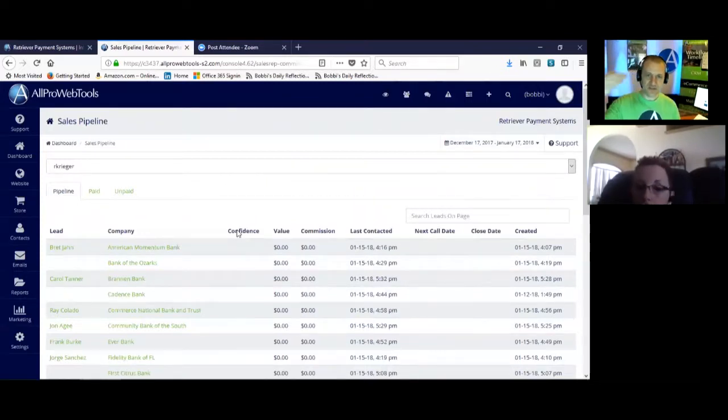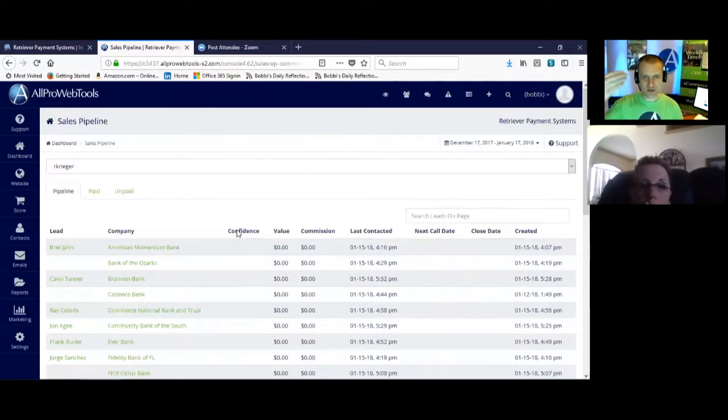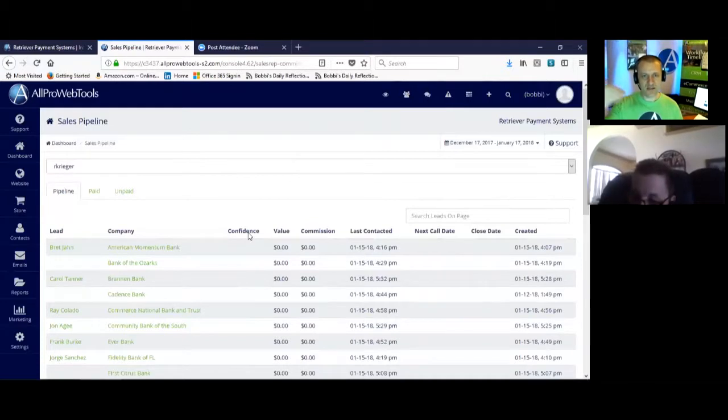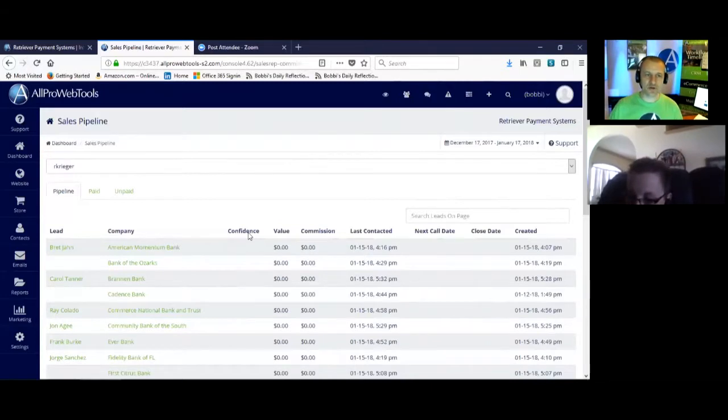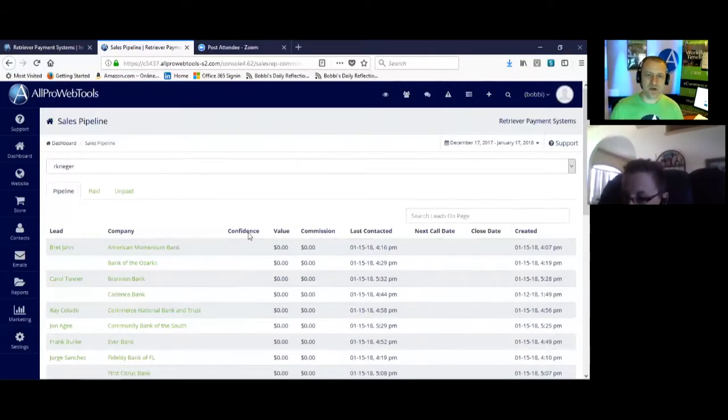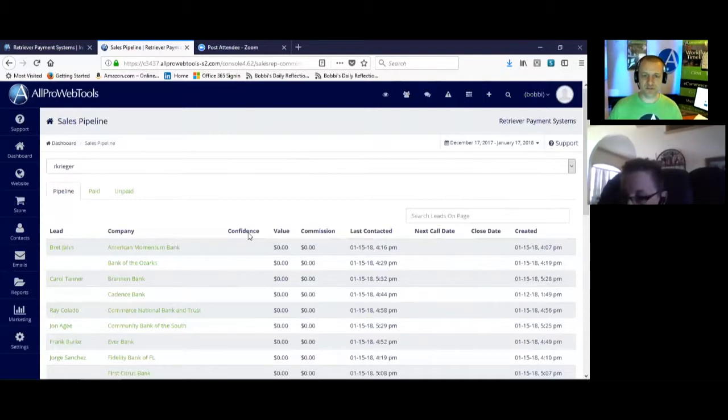Now she's not filling in a lot of this other information, like the confidence level of closing this deal. That should be filled in as high, low, or medium so that the sales manager can virtually peek over the shoulder of this person to see how many high level confidence deals are in the pipeline, how many low level deals are in the pipeline.